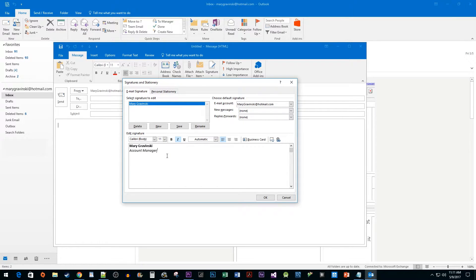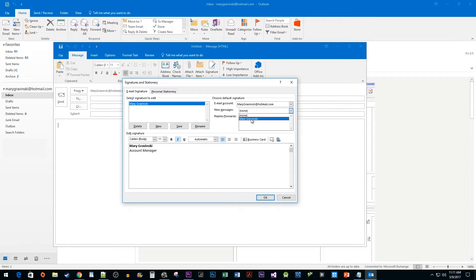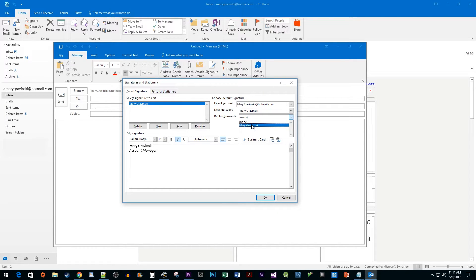Once you've finished editing your signature, make sure that the right email address is selected for the Email Account option. To automatically display your signature every time you create a new email, click on the drop-down box next to New Messages and select the signature you just created. If you'd like your signature to be displayed automatically for all your replies, click on that drop-down box and select your signature once again.